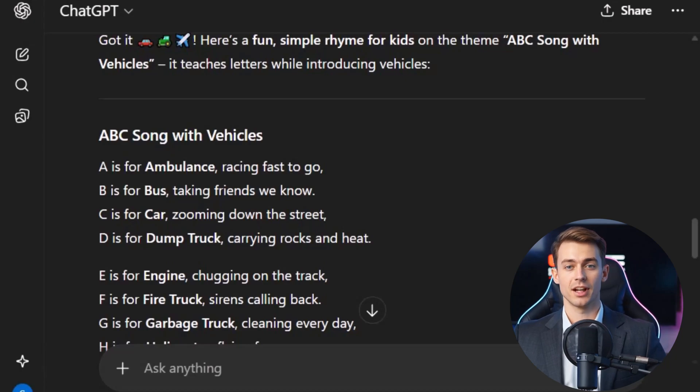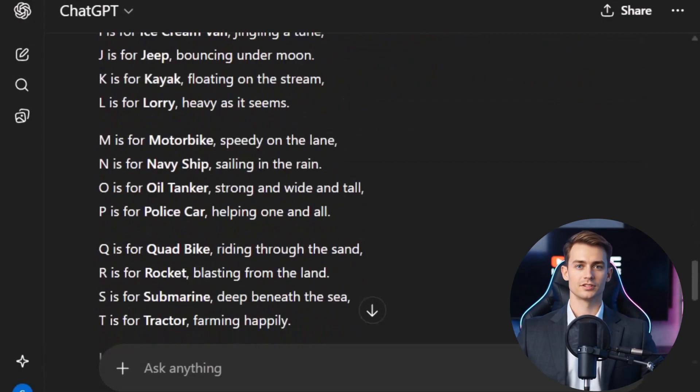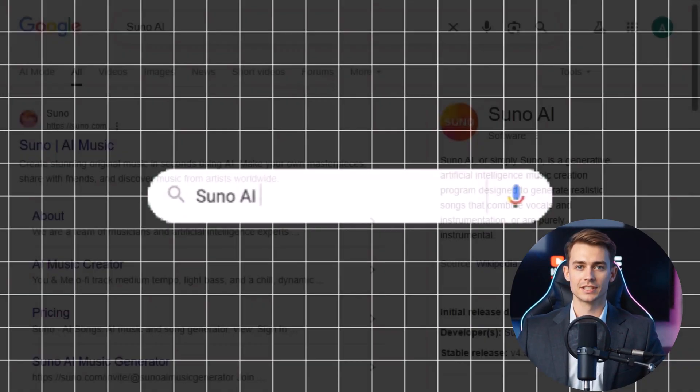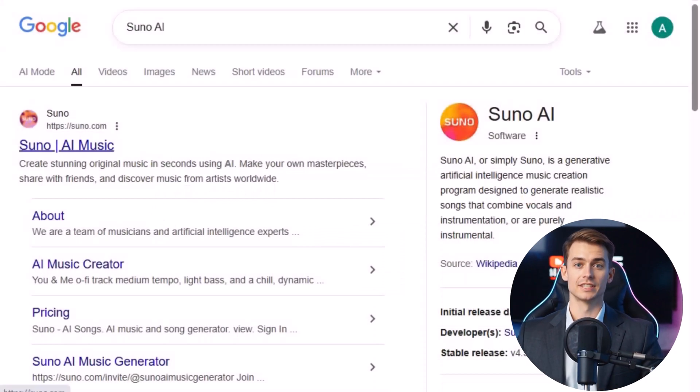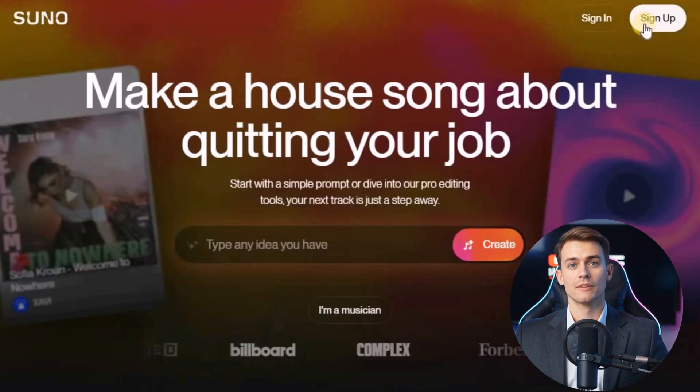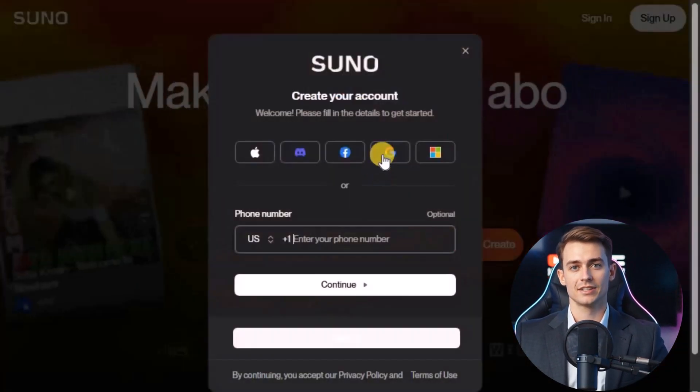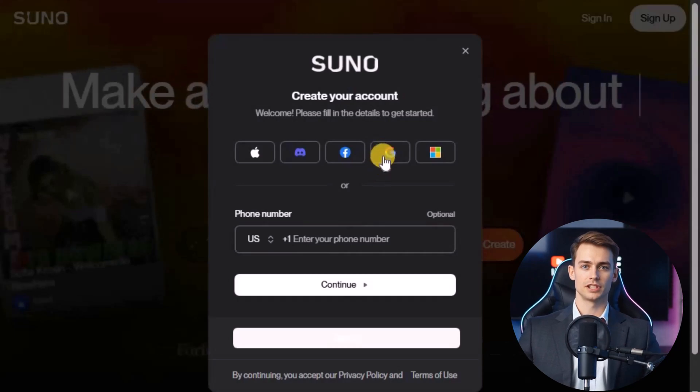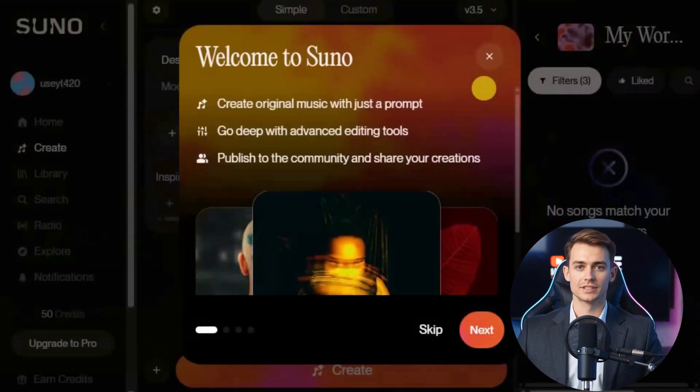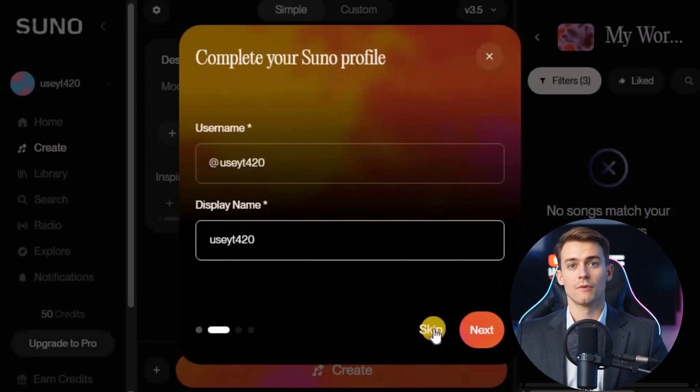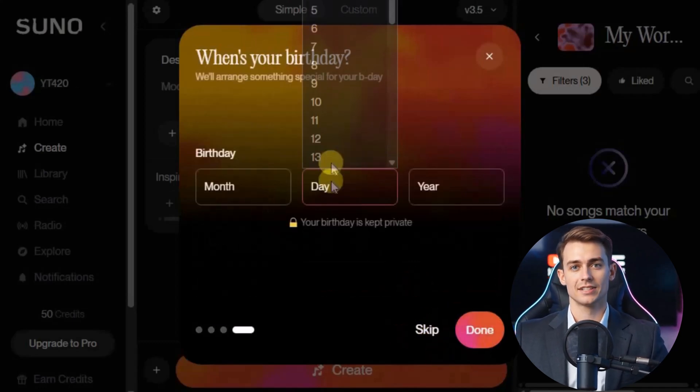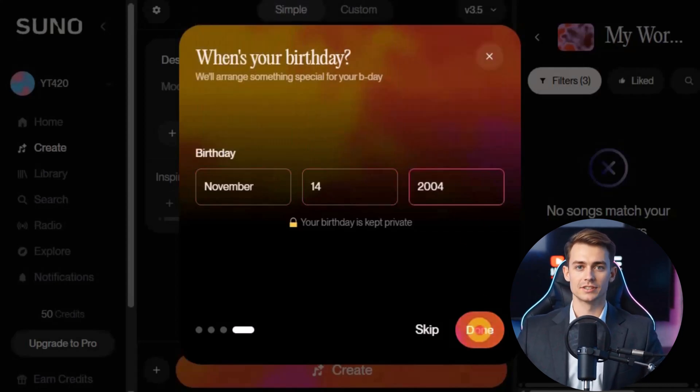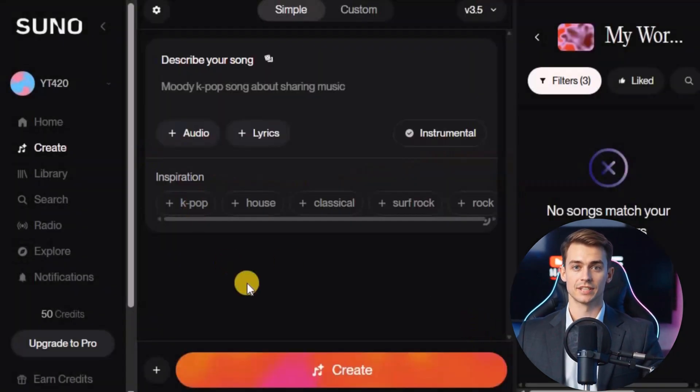Now that we already have a complete rhyme for our video, the next exciting step is to turn it into a song. Don't worry, this part is just as simple as the previous steps. First, open Google and type Suno AI. Once the website appears, click on it. On the homepage, you'll see a sign up button. Click on it, and then choose the option to sign up with your Google account. After that, just follow the steps. Press skip, skip, then choose a username. Hit next, add your date of birth, and click next again. That's it. Your account is ready to go.